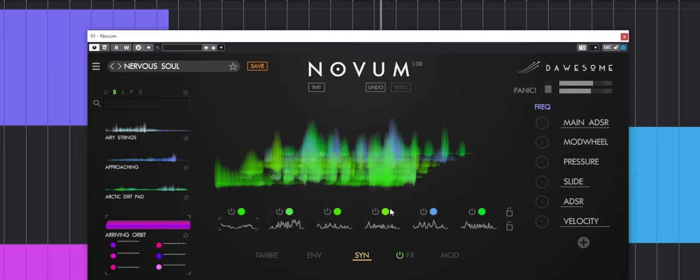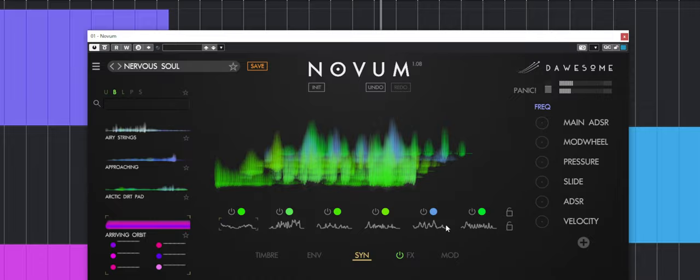One really cool thing is that you can import your own wave files. I'll show you guys later. You just drag and drop it there and it will decompose it as well. That's really cool.